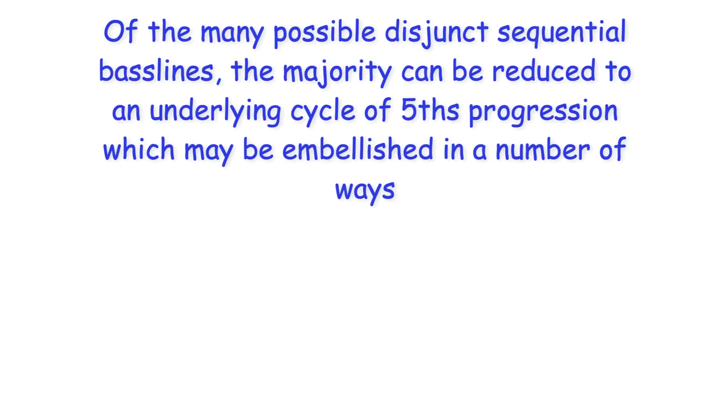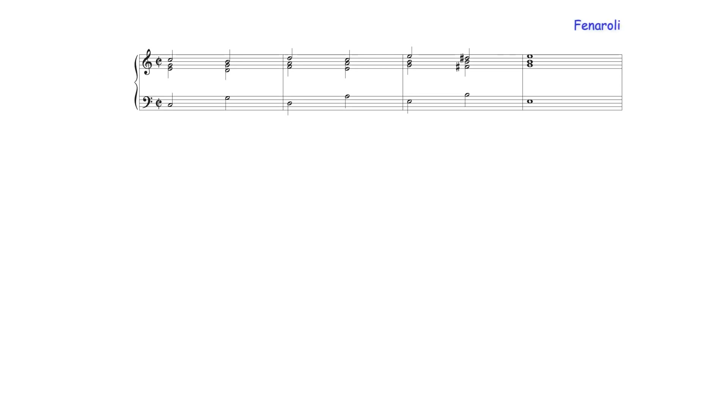Of the many possible disjunct sequential bass lines the majority can be reduced to an underlying cycle of fifths progression which may be embellished in a number of ways from the relatively simple such as here where each bass note supports a single root position triad.